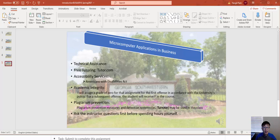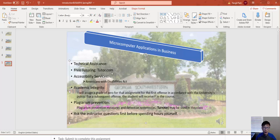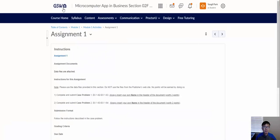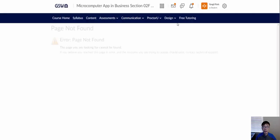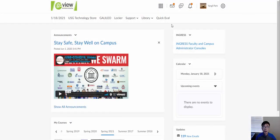For help, we have free tutoring available through tutor.com on GoView. The link should be visible right there. I'm going to make sure the link is working and fixed.